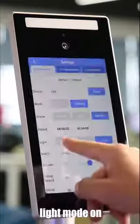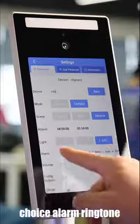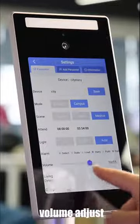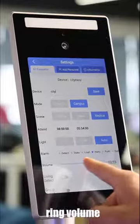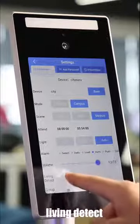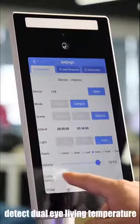Light mode on and off, auto choice. Alarm ring, tone, volume adjust, ring volume. Living detect — do a living detection.